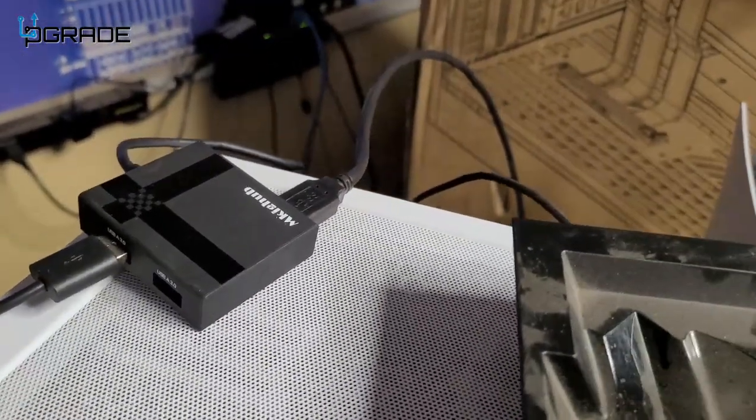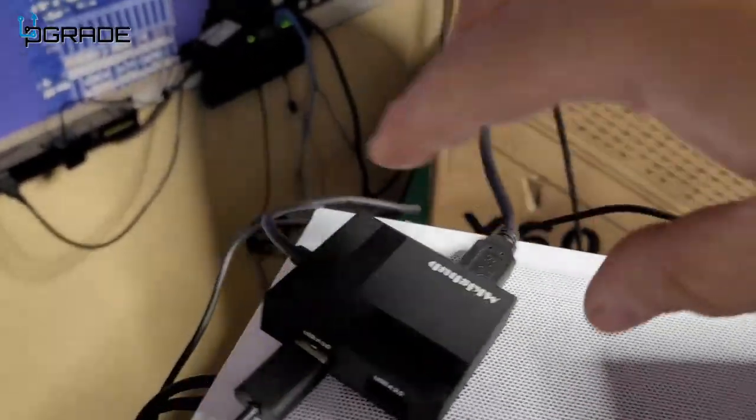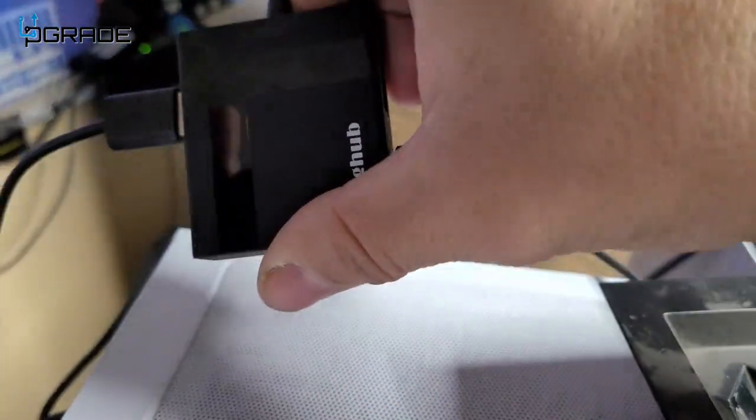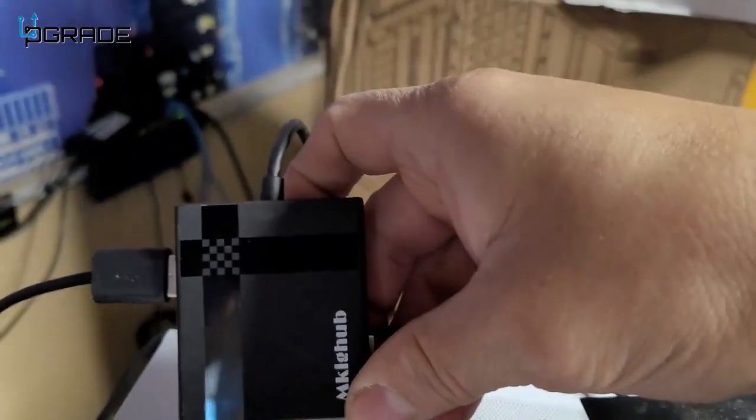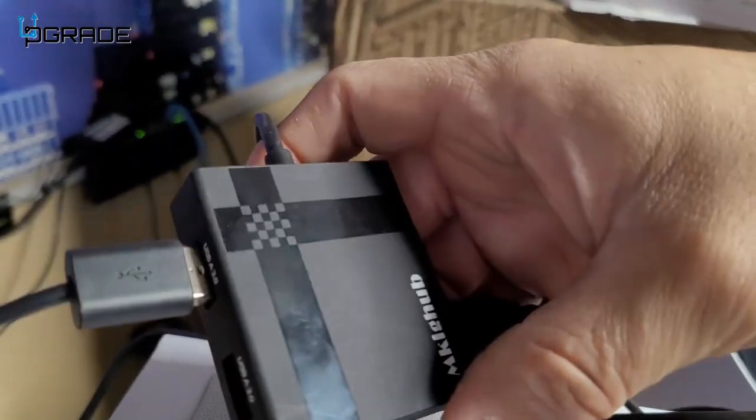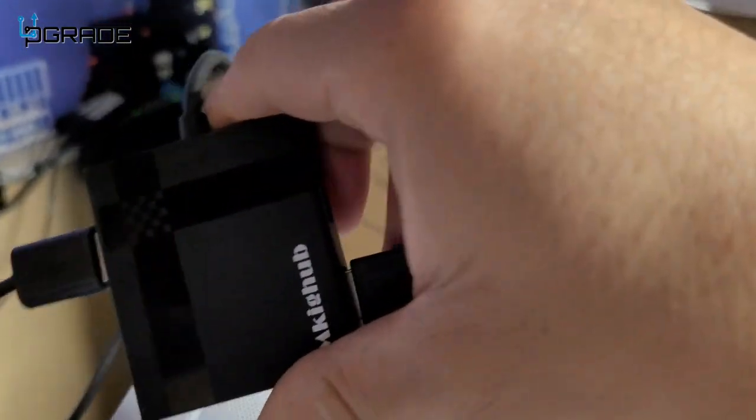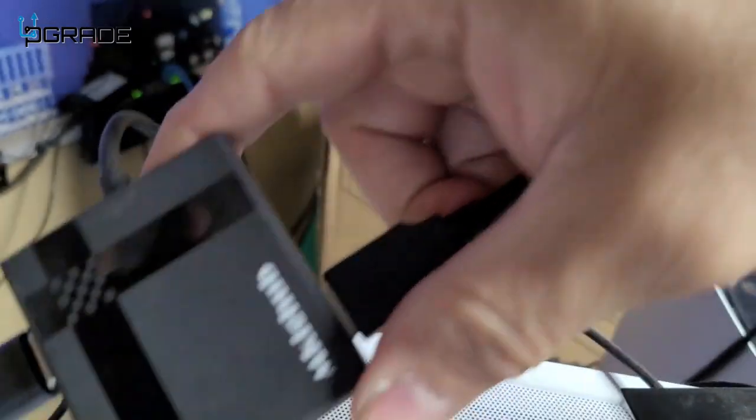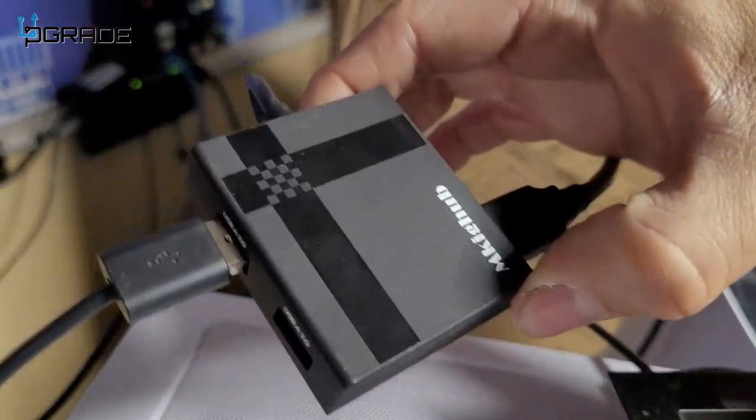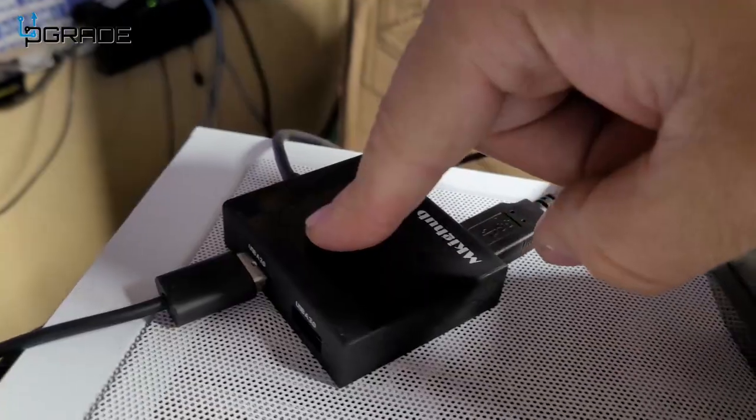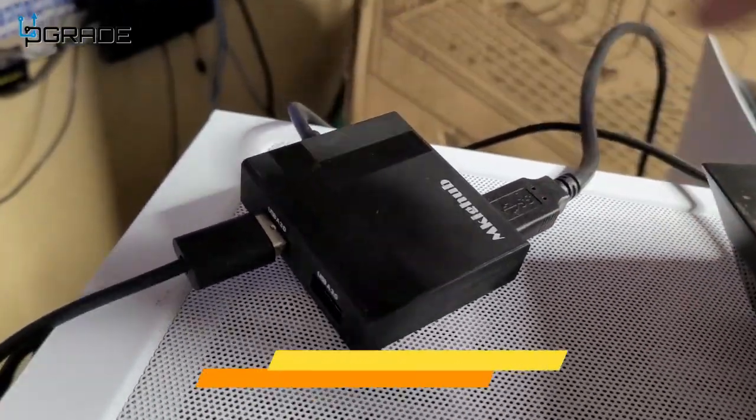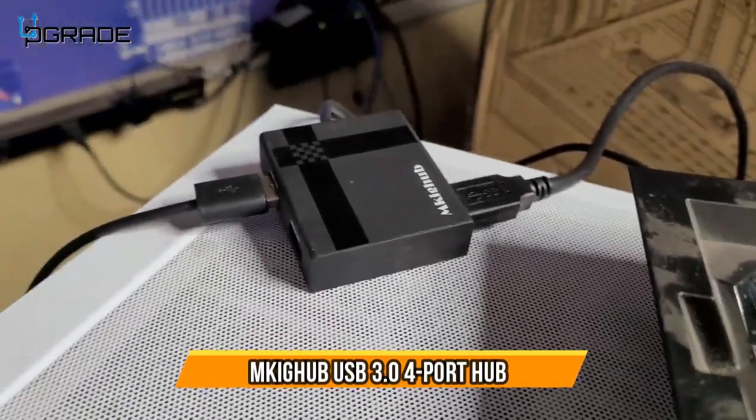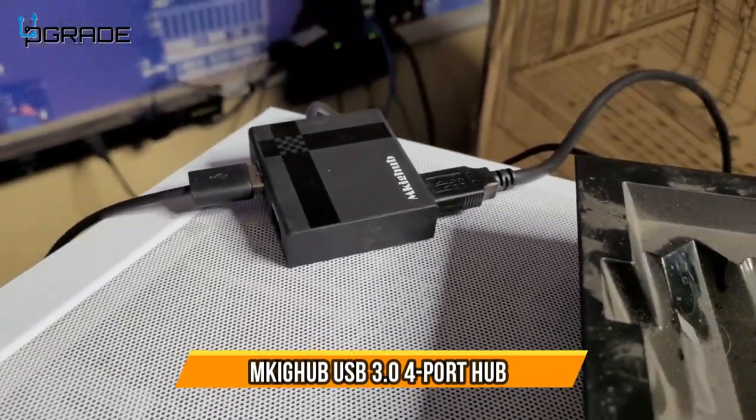It gives you four additional USB 3.0 ports, one, two, three, and four. Simple to use, simple to install, just plug and play and you're set to go.